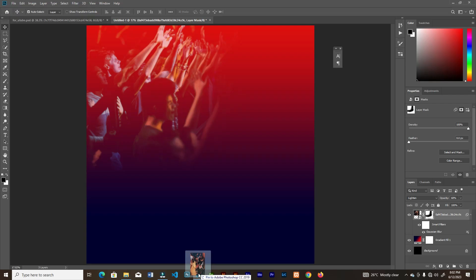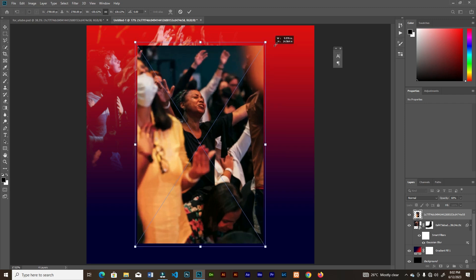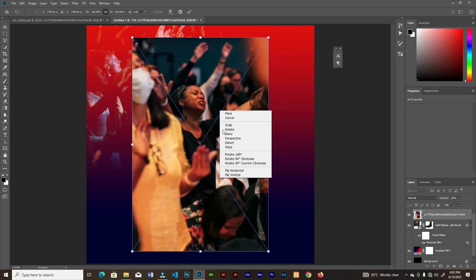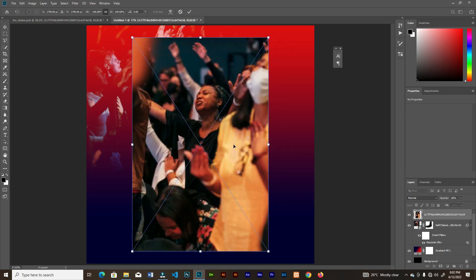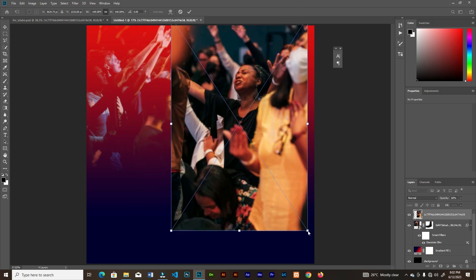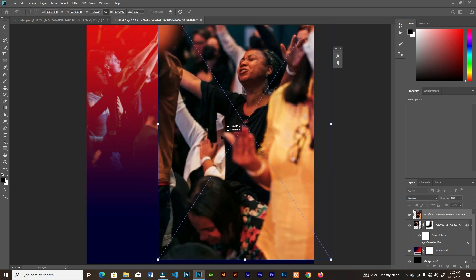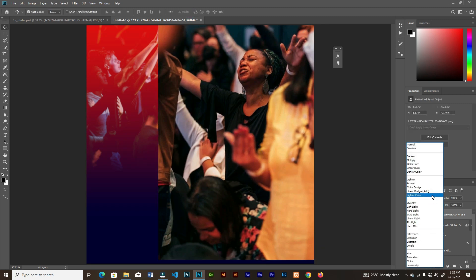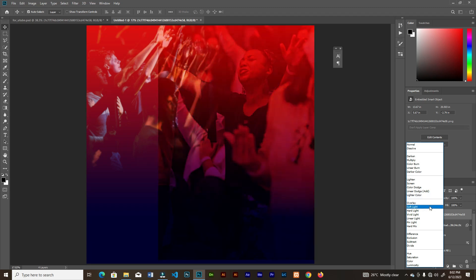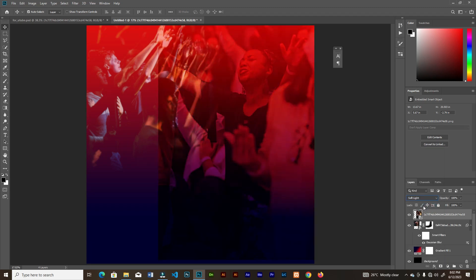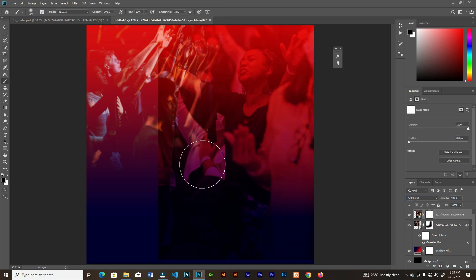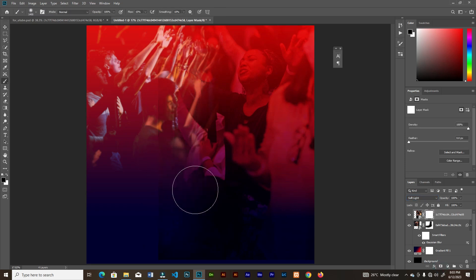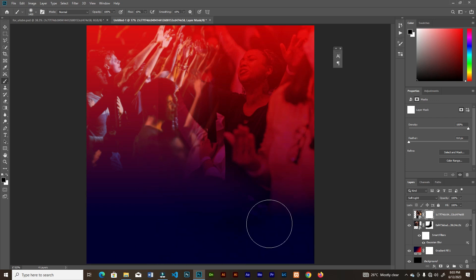Drag in the next image, right-click and flip horizontal, then place it here — you can resize that. Change the blend mode to Soft Light, add a layer mask, then grab your brush and brush the sharp edges off.